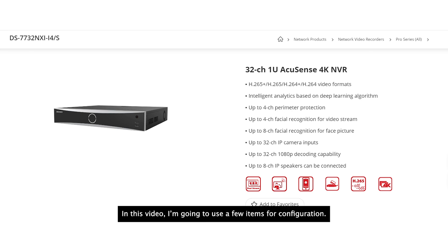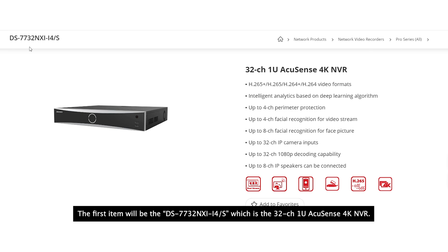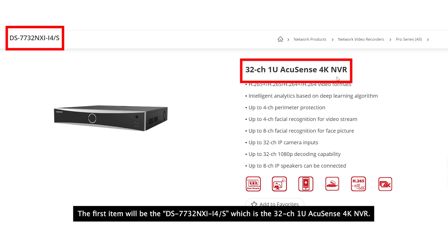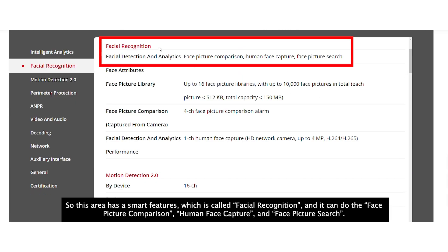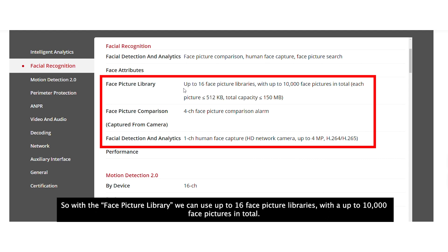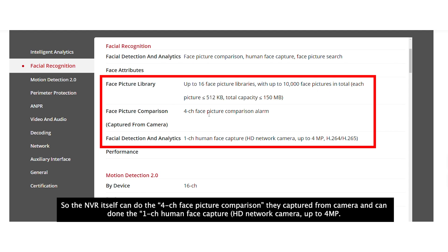In this video, I'm going to use a few items for configuration. The first item is the 7732-NSII4, which is a 32-channel 1U AccuSense 4K NVR. This NVR has a smart feature called facial recognition and can do face picture comparisons, face capture, and face picture search. With the library, it can use up to 16 face picture libraries with a total of 10,000 face pictures. The NVR itself can do 4-channel face picture comparisons captured from cameras, and 1-channel human face capture for HD network cameras up to 4MP.